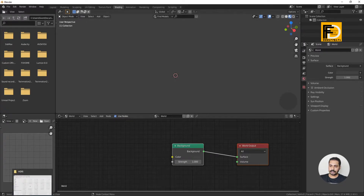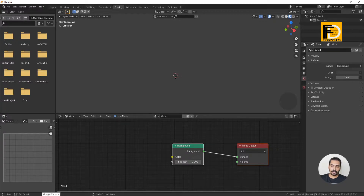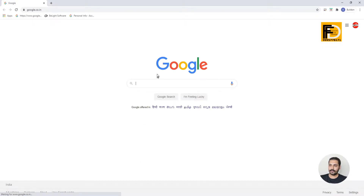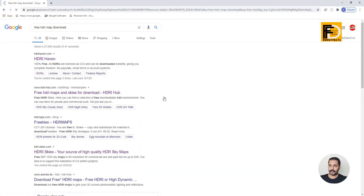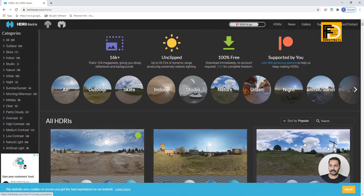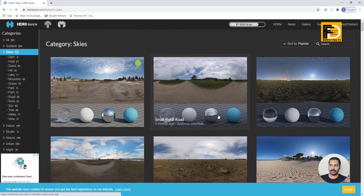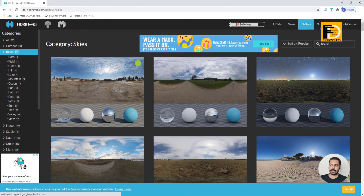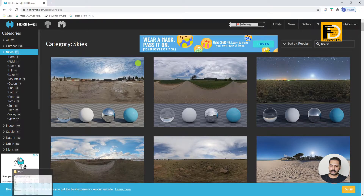We will download HDRI maps. We'll go to Google and search for a free HDRI map download. We have a list of HDRI maps. Click that and we will see the HDRI maps. We have Sky, and we can download it. You can create an account and download it. Now I have downloaded it, and we have this number of HDRI maps.